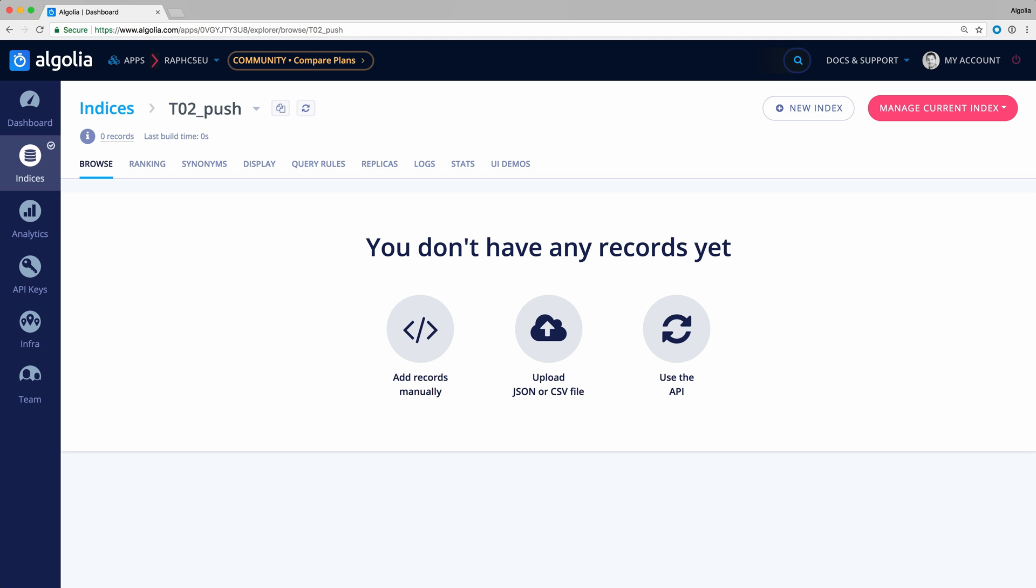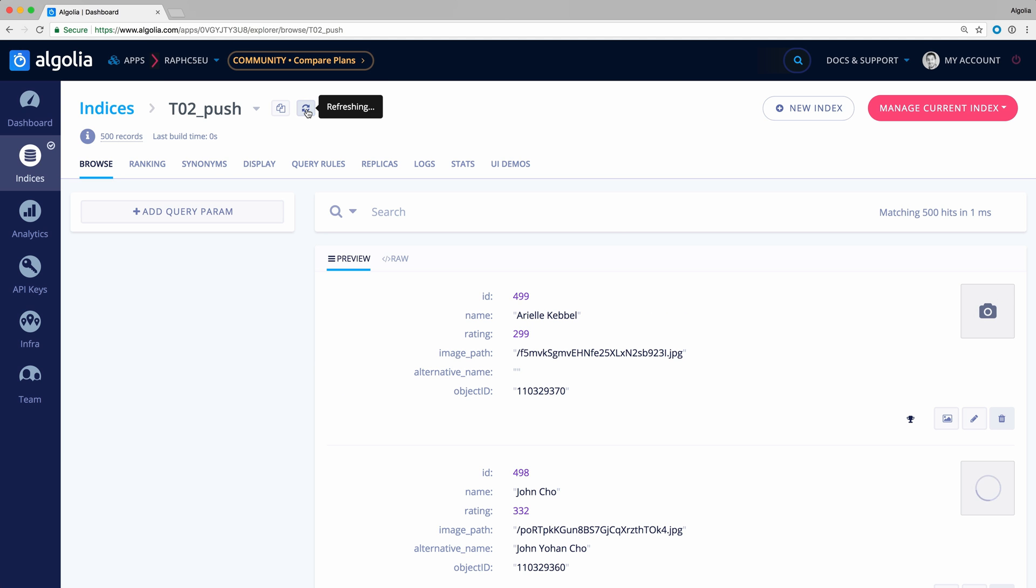Heading back to the dashboard and refreshing the index, we can see that our 500 Actors are there.